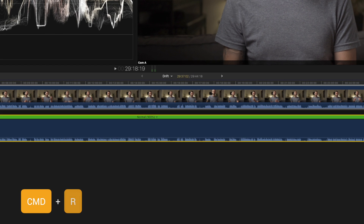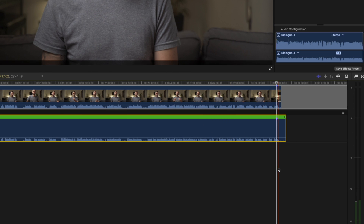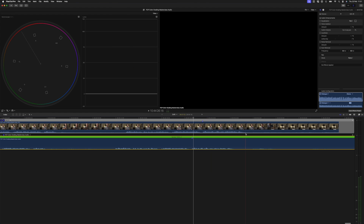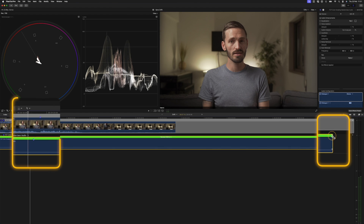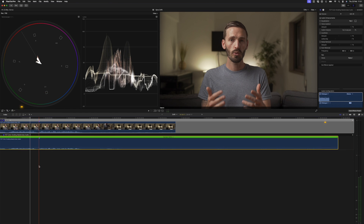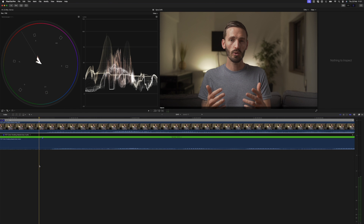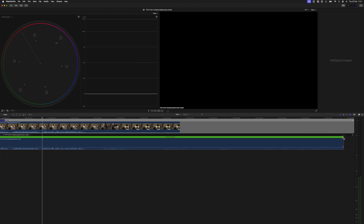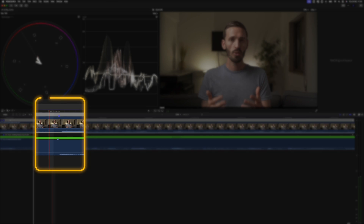Next I'll hit Command+R to open up the retime editor on the audio, and I'll zoom in to the end. The goal is to try and match these markers as closely as possible. I'll grab the end and pull it out until it looks about right. Let me zoom in — I need to move this marker back just a little bit, and you'll see that these markers now line up.